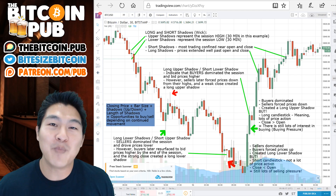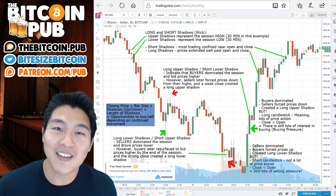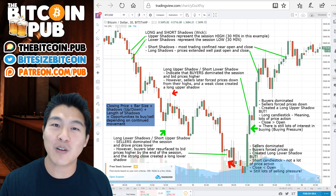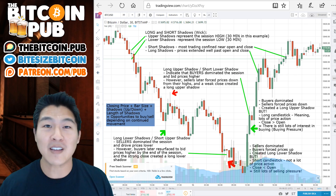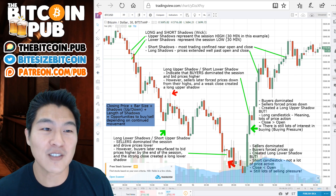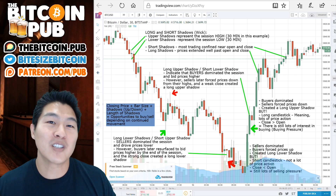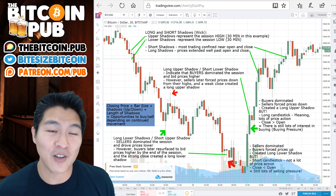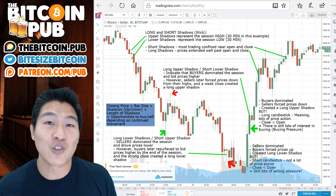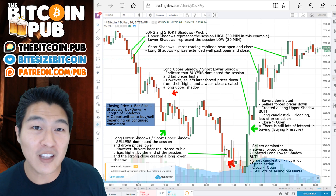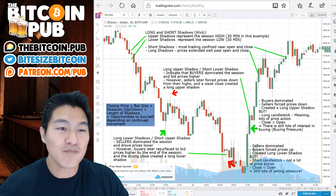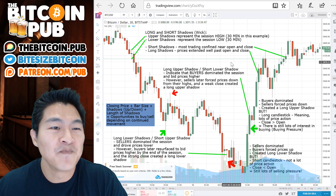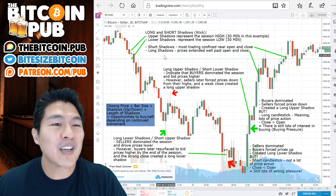We are in Bitcoin 90-day challenge day 18. Yesterday we talked about candles and a couple of the facets around candles. Let's look today at candle wicks or candle shadows as I like to call them, or as they're generally called in the more traditional markets. Most people in cryptocurrency today call them wicks.